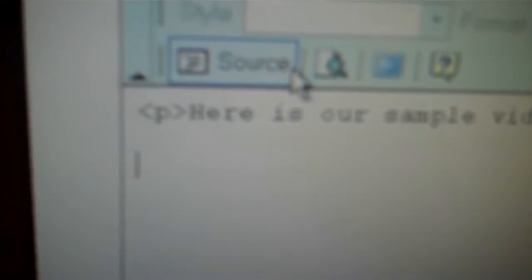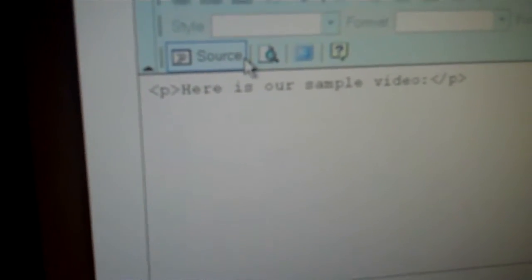All I do is click source. Hit the enter button twice. One, two. That just gives it enough space from your writing. Exactly. And then I paste it.